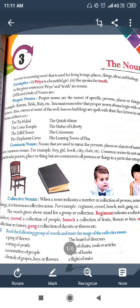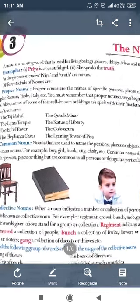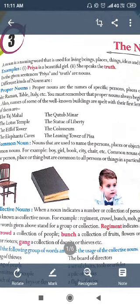Example: 'Priya is a beautiful girl.' In this sentence, we are talking about Priya, and Priya is the name of a girl, so Priya is a noun. 'She speaks the truth.' In these sentences, Priya and truth are both nouns.